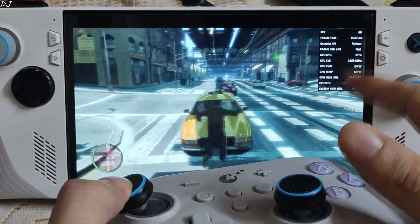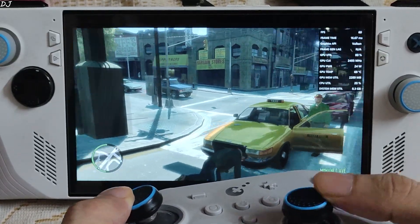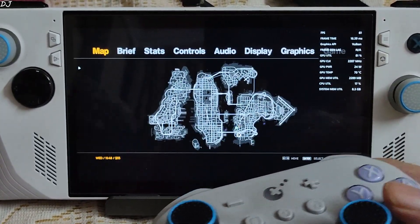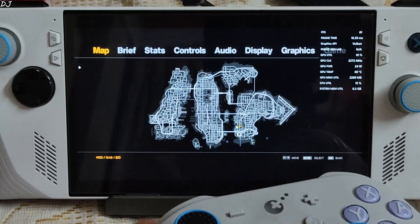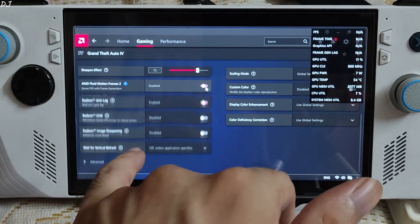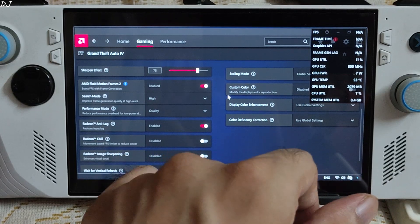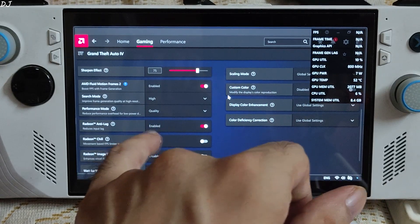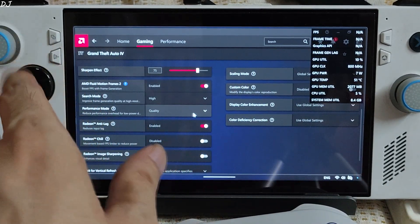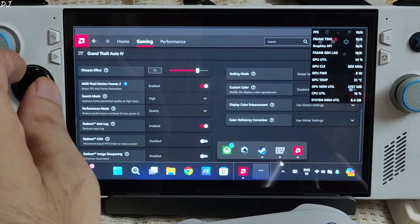I'll enable AFMF2 now. Open Adrenaline and enable it from here. Set search mode to high — this will prevent frame generation from getting disabled during fast visual motion. Performance mode set to quality. Restart the game in order to apply it.